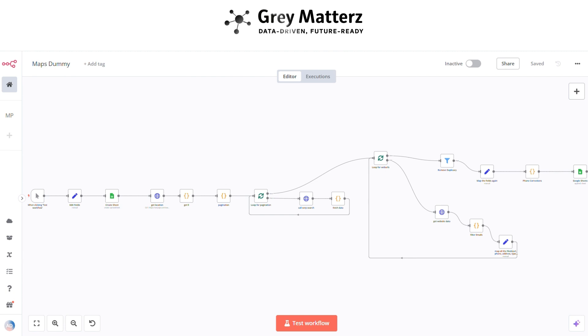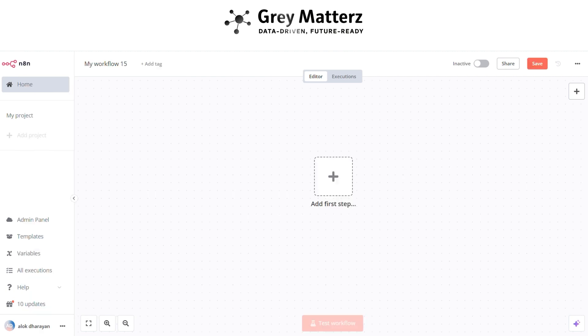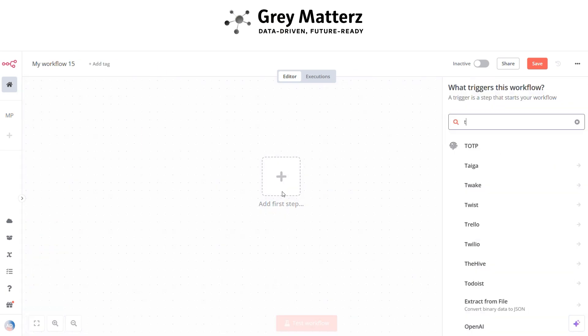Here is the overall structure of the workflow. Let's move to build it. First, we have to add a test workflow node, which is used for starting the execution of the workflow.